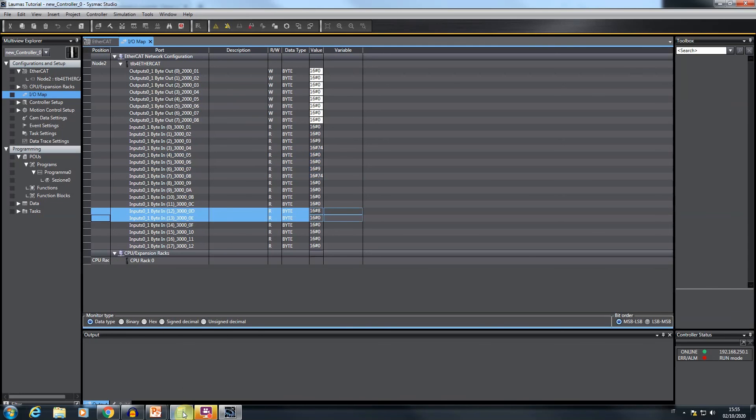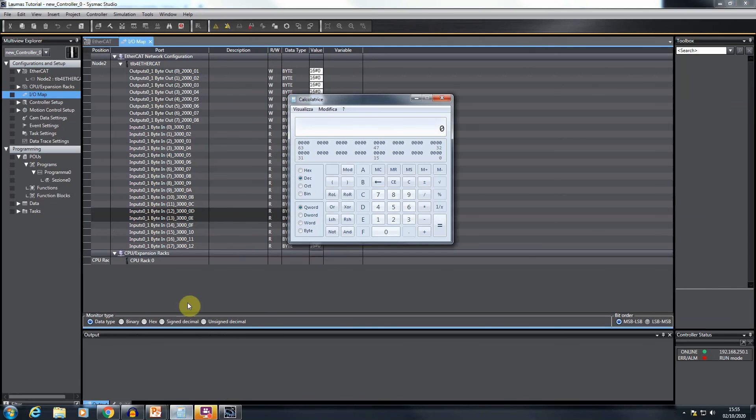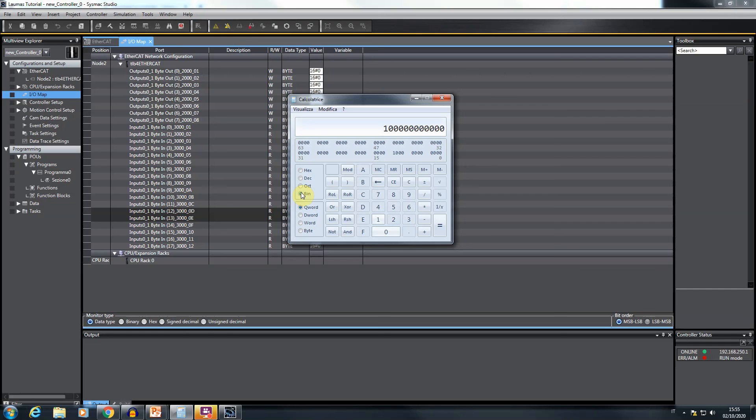Instead, these 2 bytes compose the status register. Translating this value in its binary equivalent, it's possible to capture the transmitted information. In this moment, both gross and net weight are positive and stable.